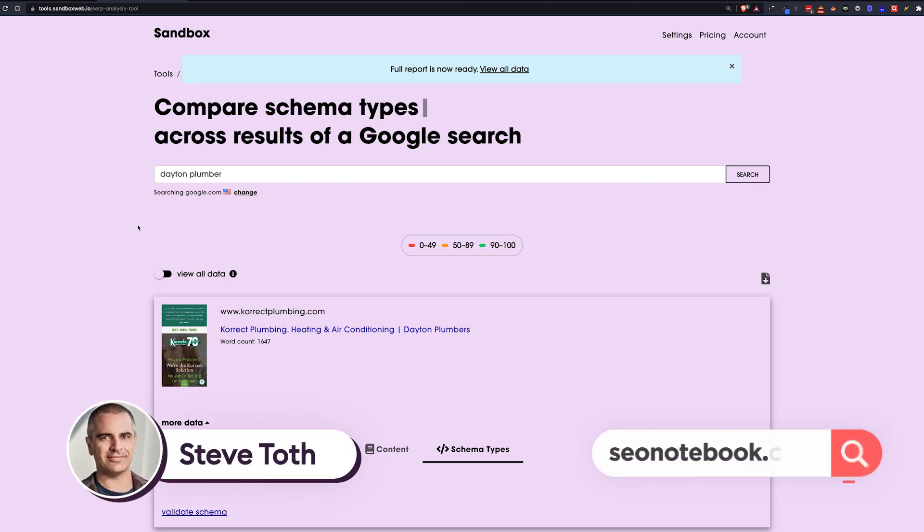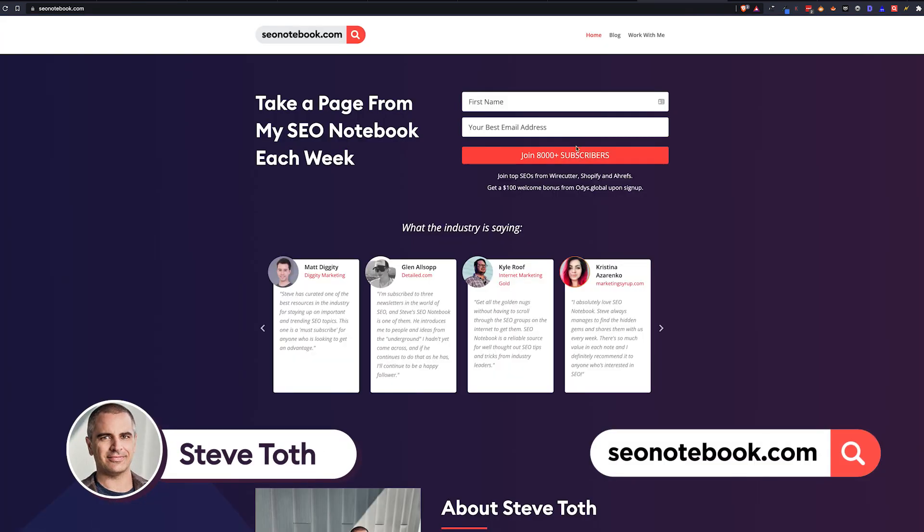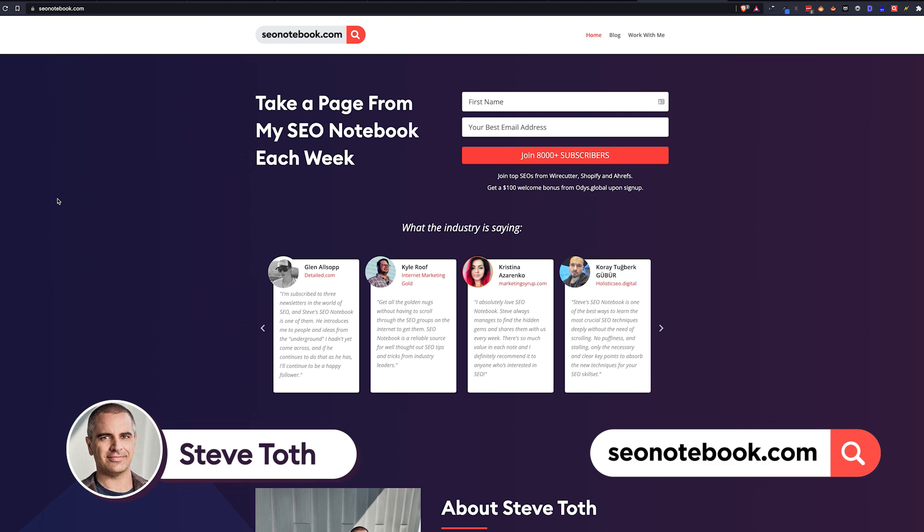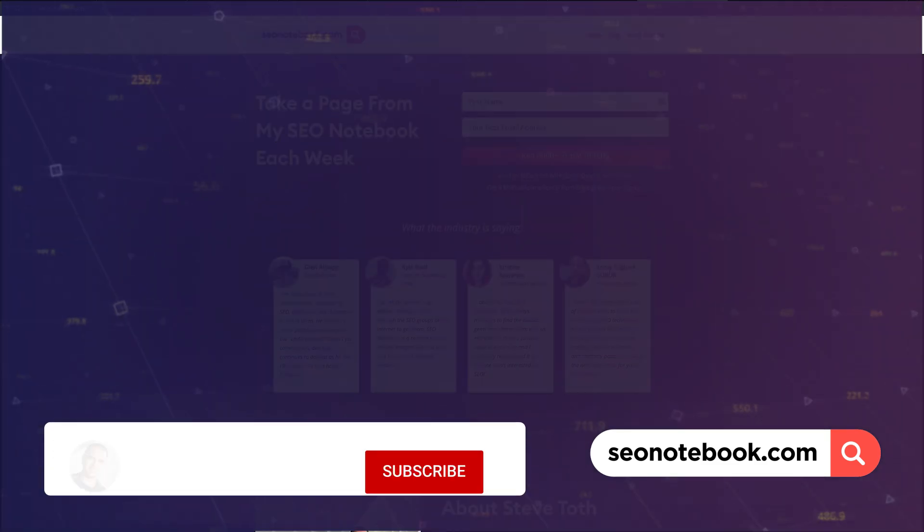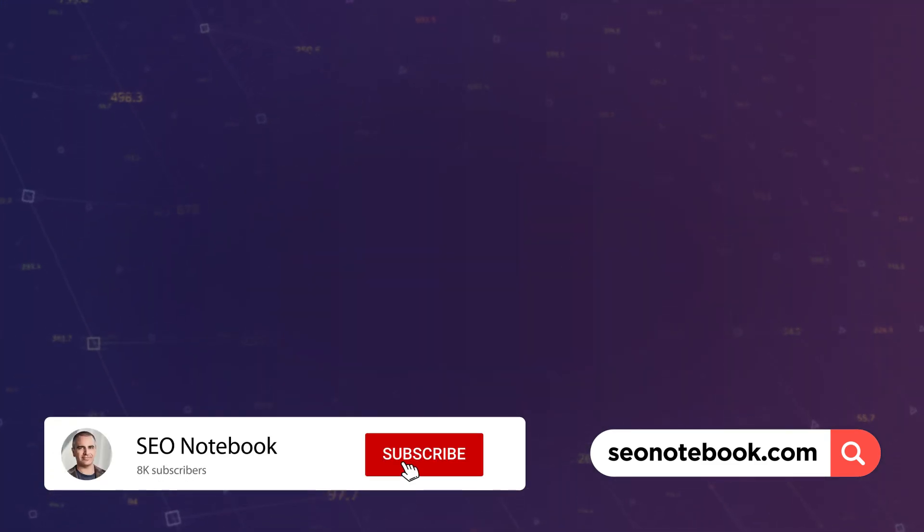Anyway, I will leave it at that. And if you want more stuff like this, just head over to SEO notebook.com and subscribe. It's totally free. All right. Thanks guys. Bye.